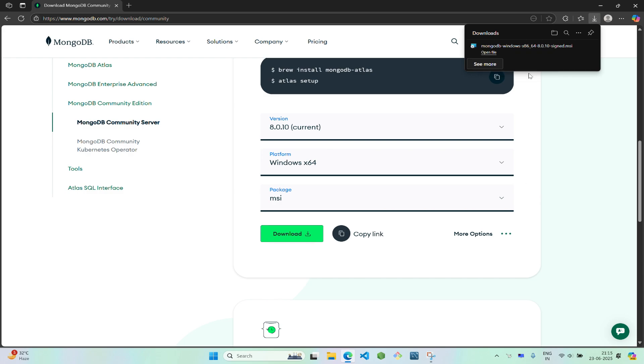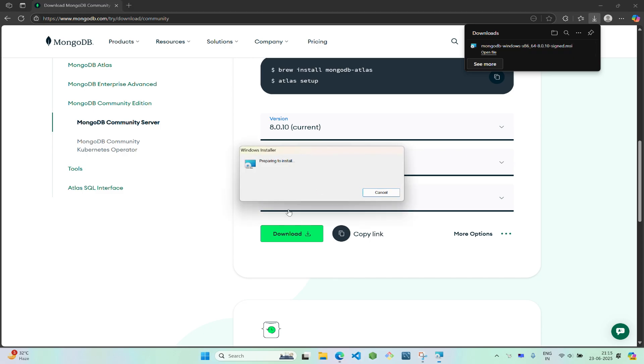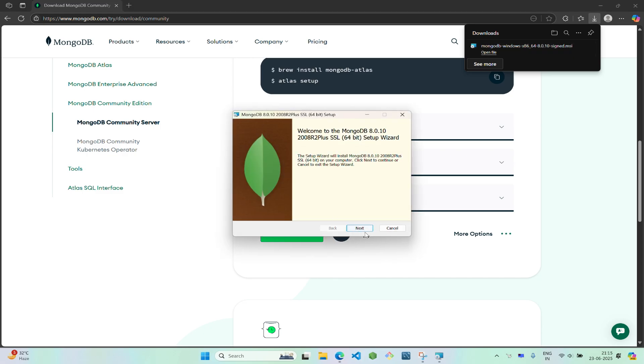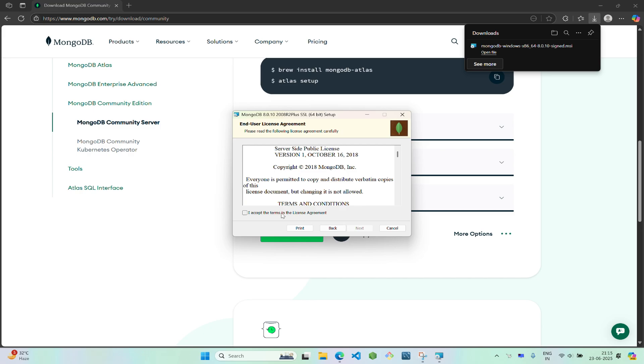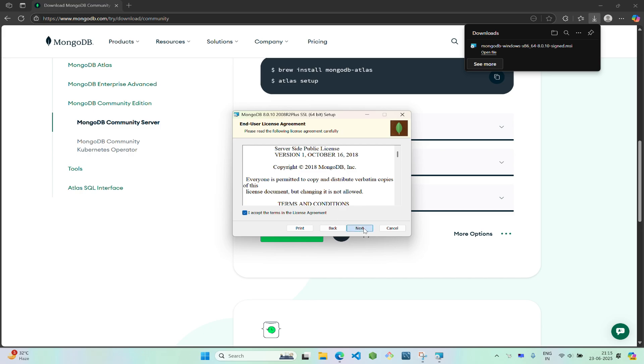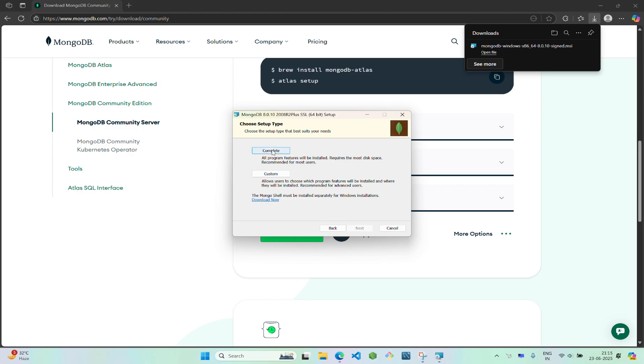As soon as the download finishes, open that file. Click next, agree with the terms and conditions, and click next again. Now click on complete, then next. Let these settings be as they are.